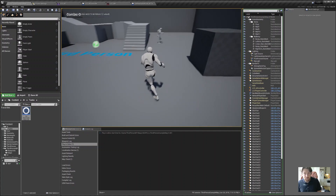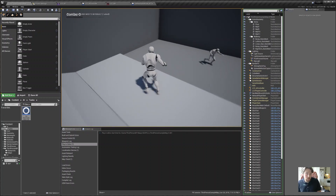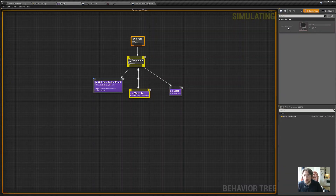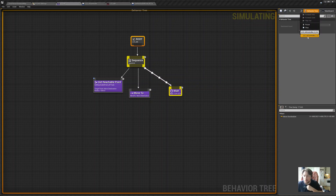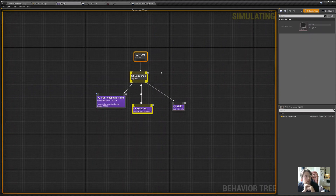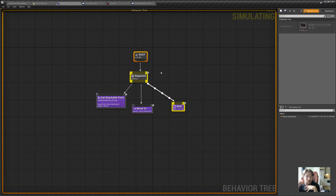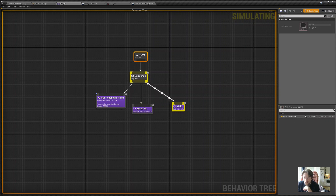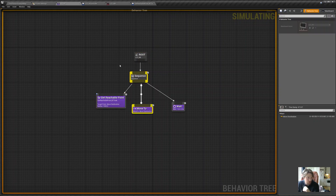It actually works — it does the same thing as before but now we are using a behavior tree. The last thing I'll show you today: if you go to your LCCBT while the game is running, you can select a debuggable actor — in our case the LCC AI Controller. You can literally debug what's happening. You can see the sequence execute: Get Reachable Point runs so fast we barely catch it, then Move To takes time as he moves, and then the Wait operation runs. The move_destination blackboard key updates each time Get Reachable Point runs.